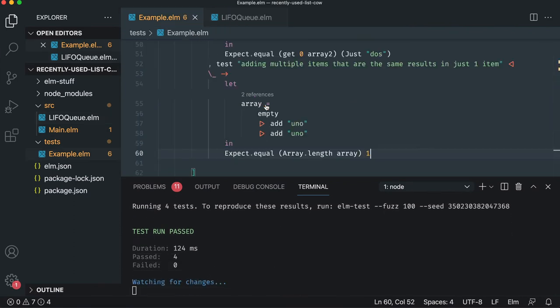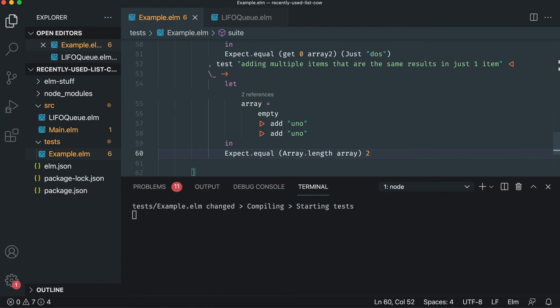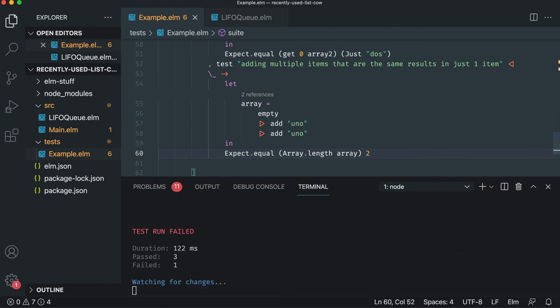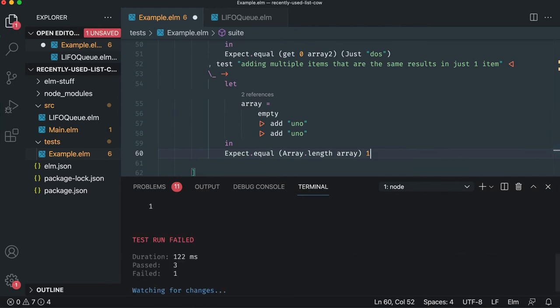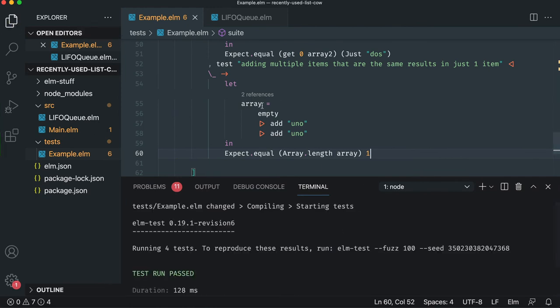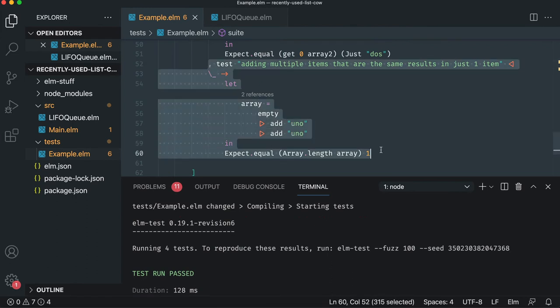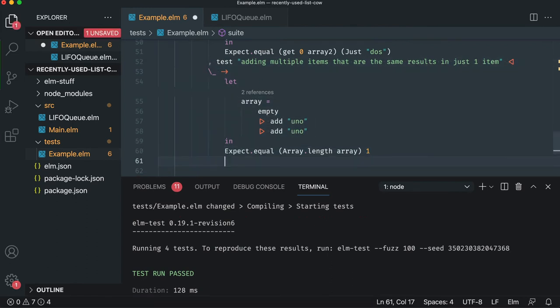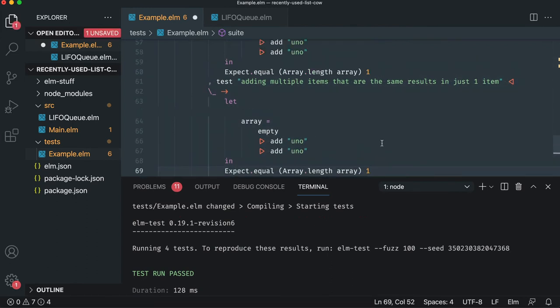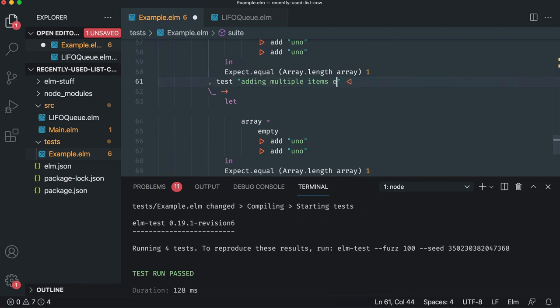And if you want to be super paranoid, say two, but even more paranoid is we can write an additional test just to feel really good about this. So we'll do the same thing. Let's change the requirement. Adding multiple items ensures dupes are removed.